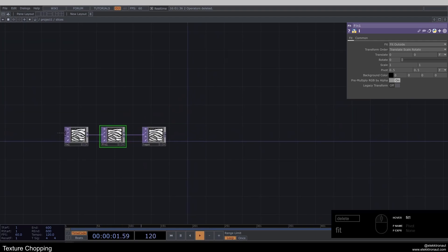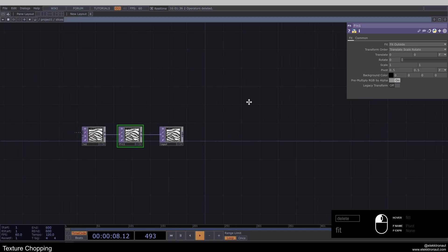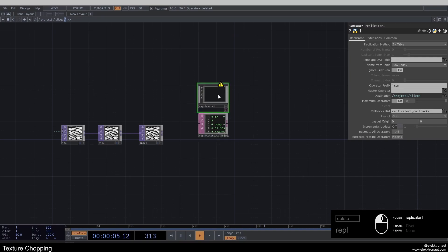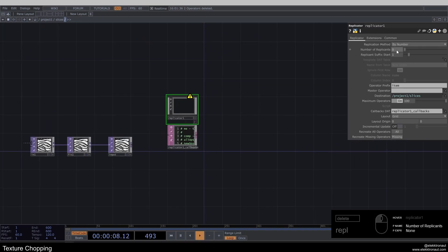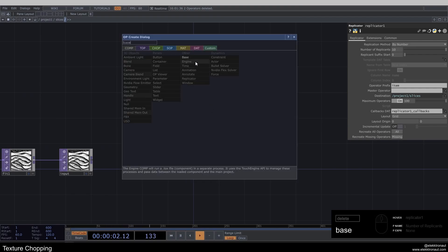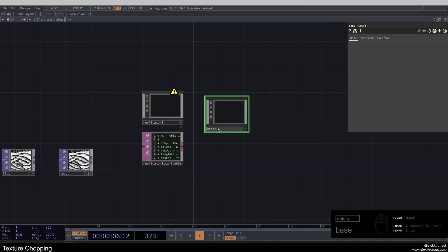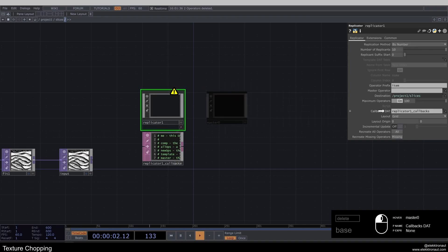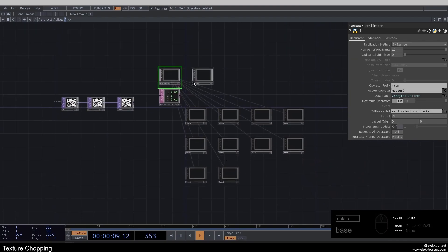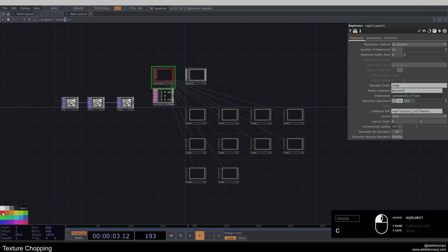I'm going to call my null 'input' and add a Fit TOP — the input resolution is around 16,000 by 16,000 but I'll scale it down to 1024 by 1024, changing the fit to 'fit outside' so it's always perfectly fitting. For replication, I'll use a Replicator COMP, set the replication method to 'by number', set the suffix start to zero, and change the number of replications to 10. I'll add a Base component called 'master zero' as the master operator.